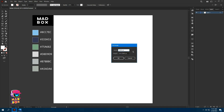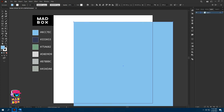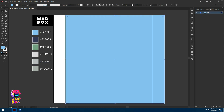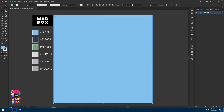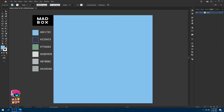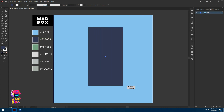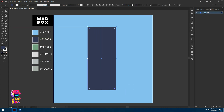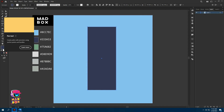Now make a rectangle of 1200 pixels by 1200 pixels. Select the blue rectangle and shift-select the gray area and align them to a perfect fit. Now take the rectangle tool and draw a rectangle like this.